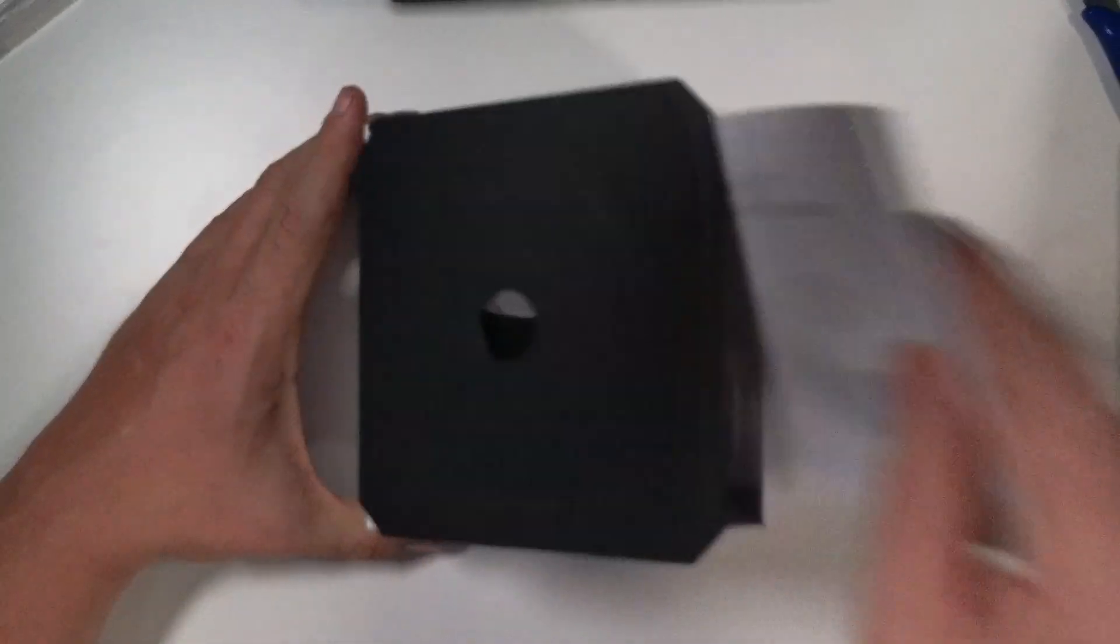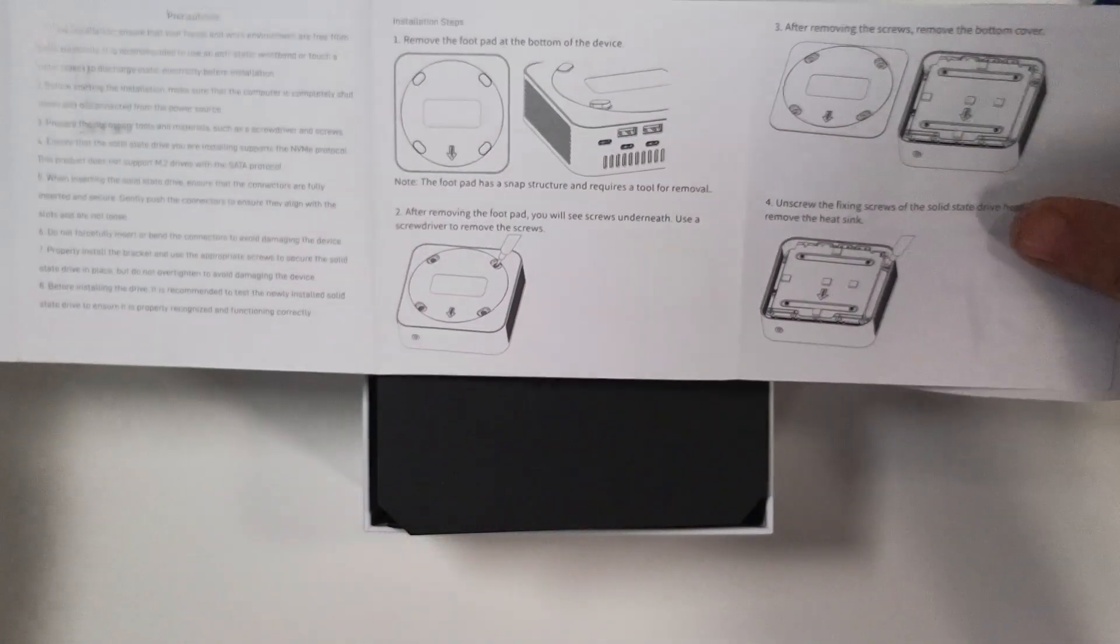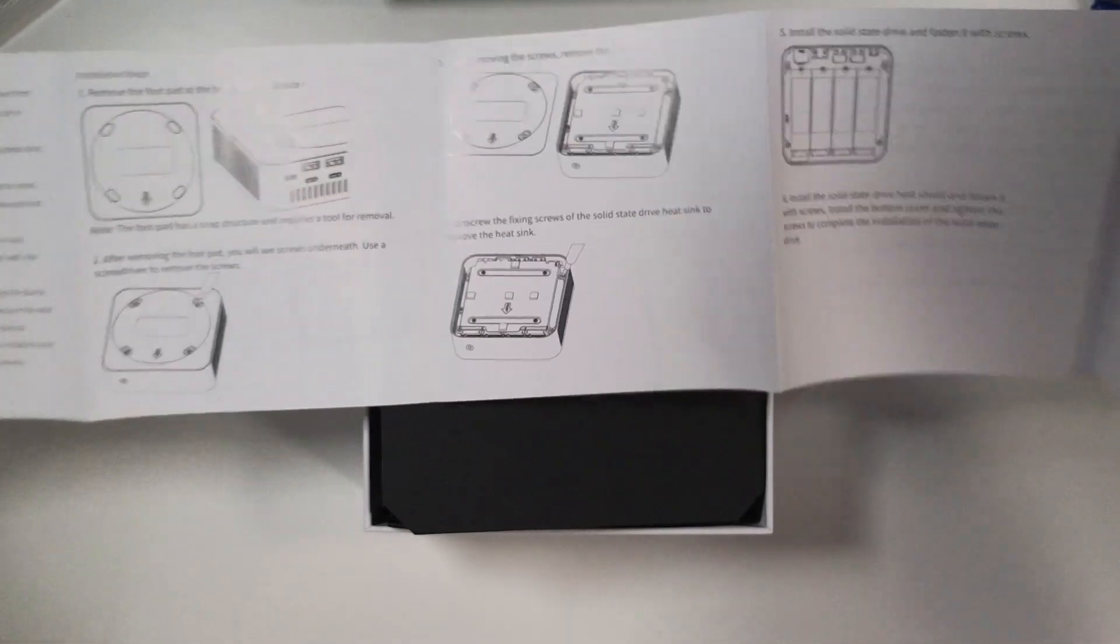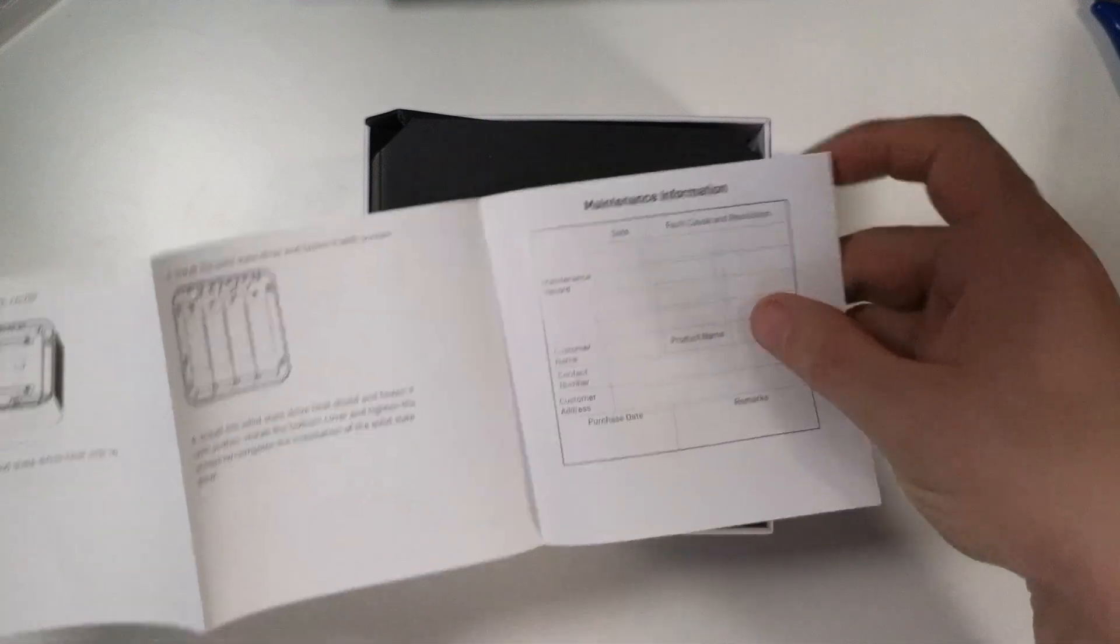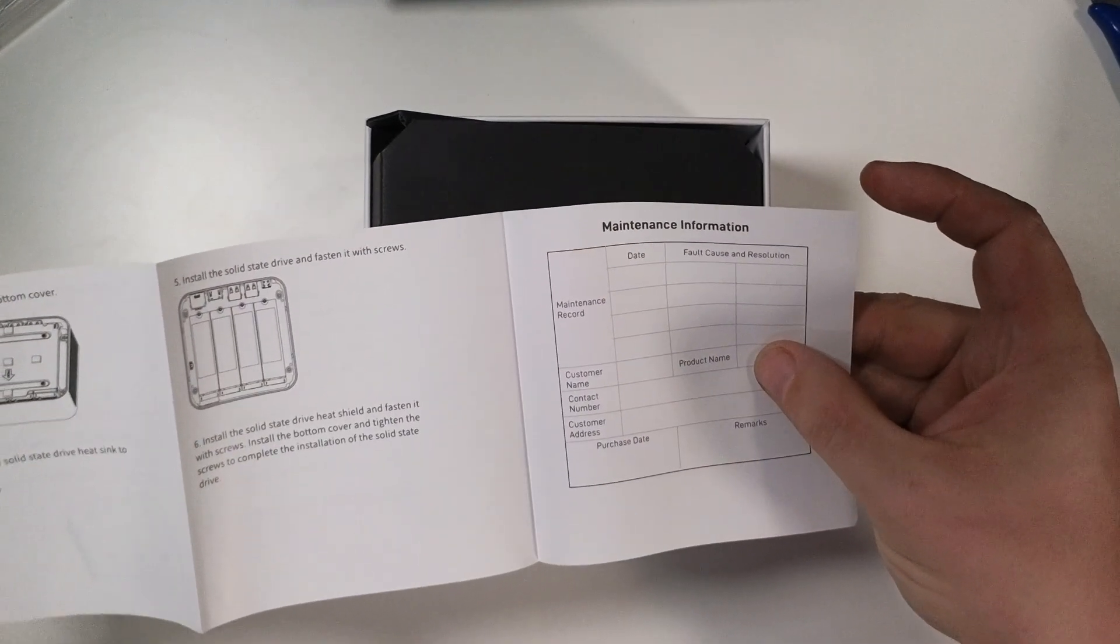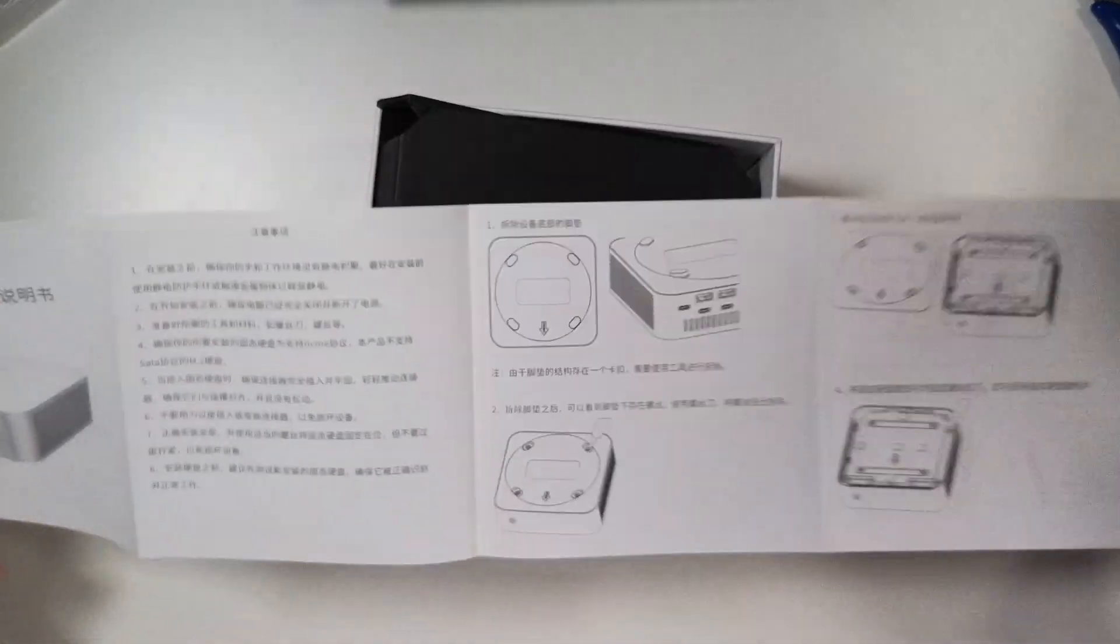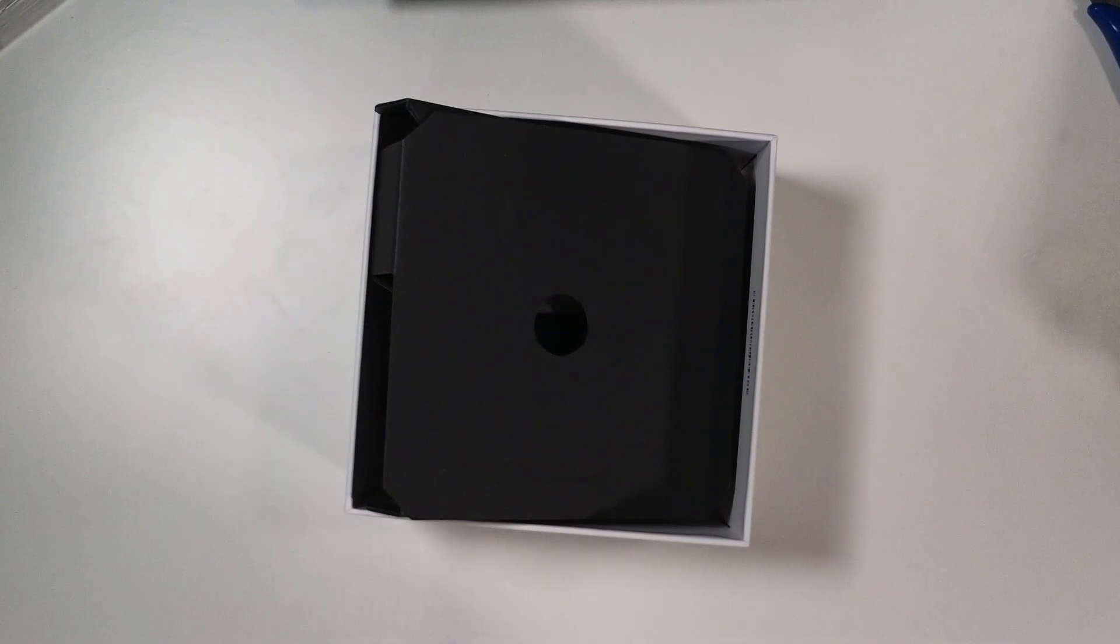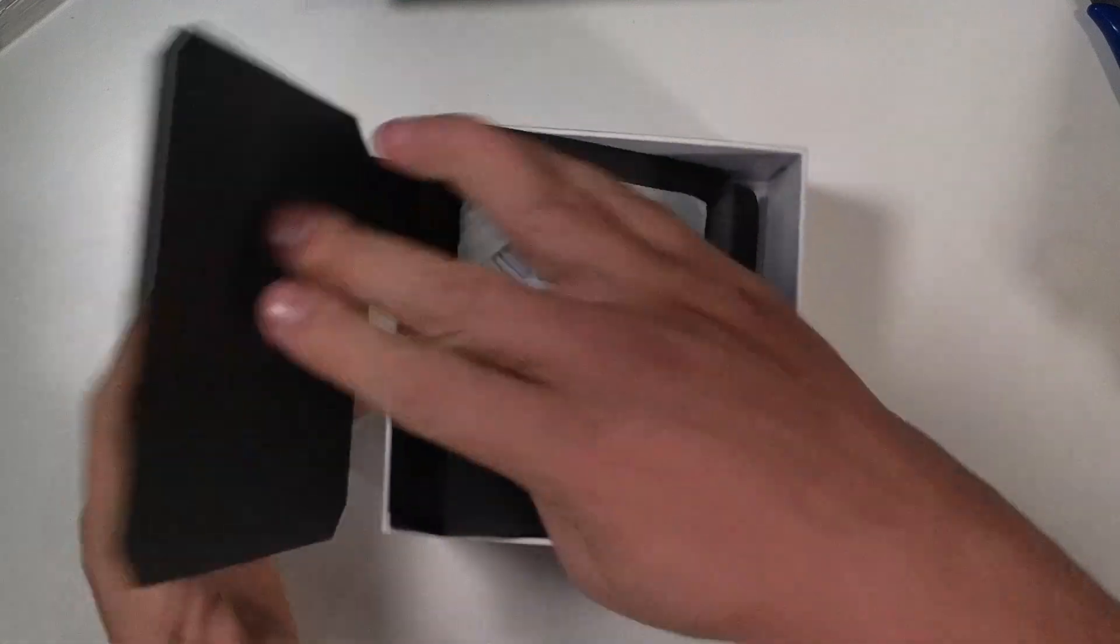And then a little installation manual that explains how to get into it, which I really appreciate. So that's all of that. And then some maintenance information. If you wanted to keep track of maintenance that you've done on it, that's kind of cool. I don't think I've ever seen that before. And then over here, I'm guessing that is Chinese. So we're going to skip that side entirely. So we'll set that aside.